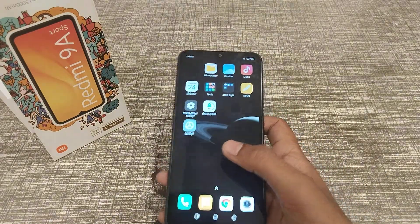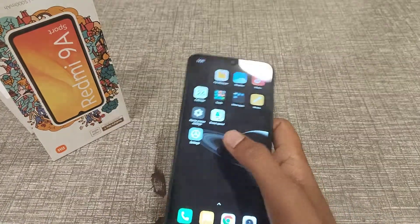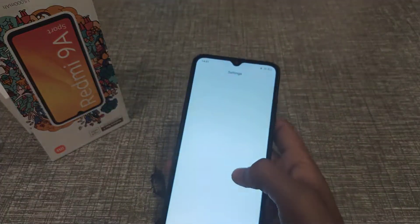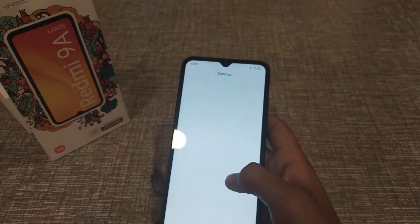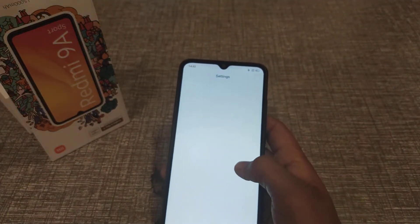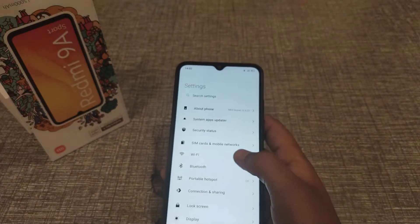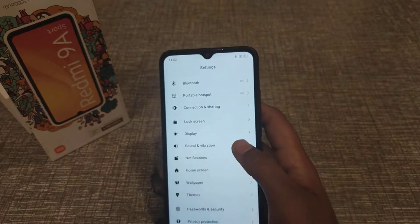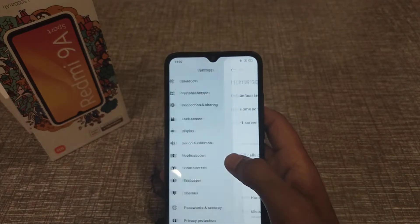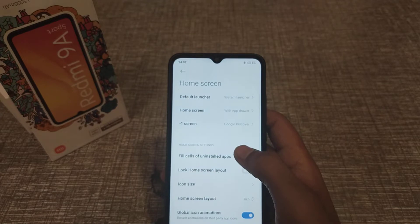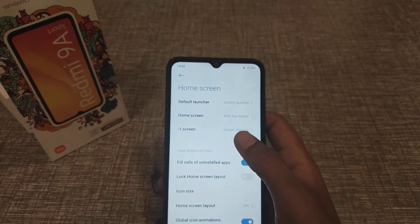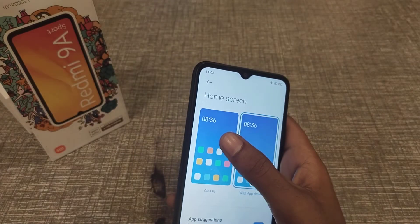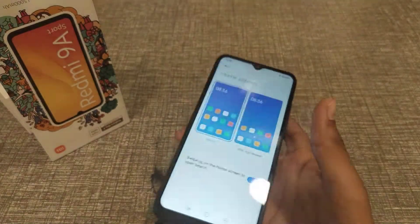Let's start the video. First of all, open the Settings app, then go to Home Screen and click on Home Screen again, then click on Classic Mode.